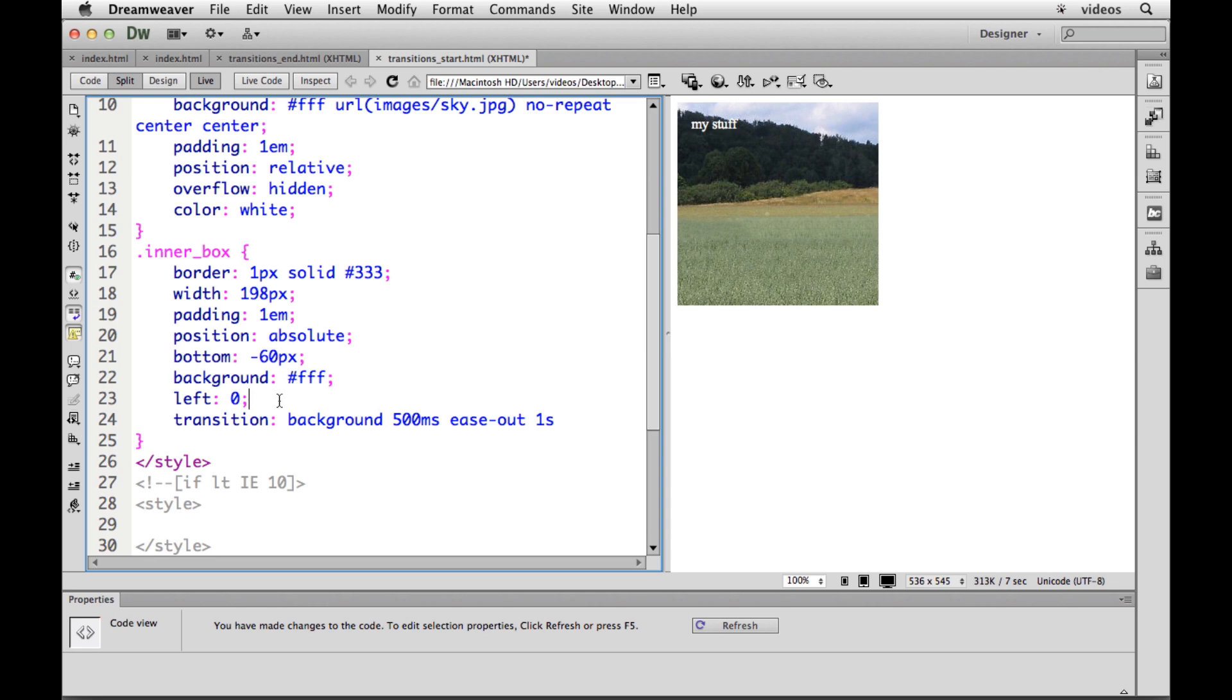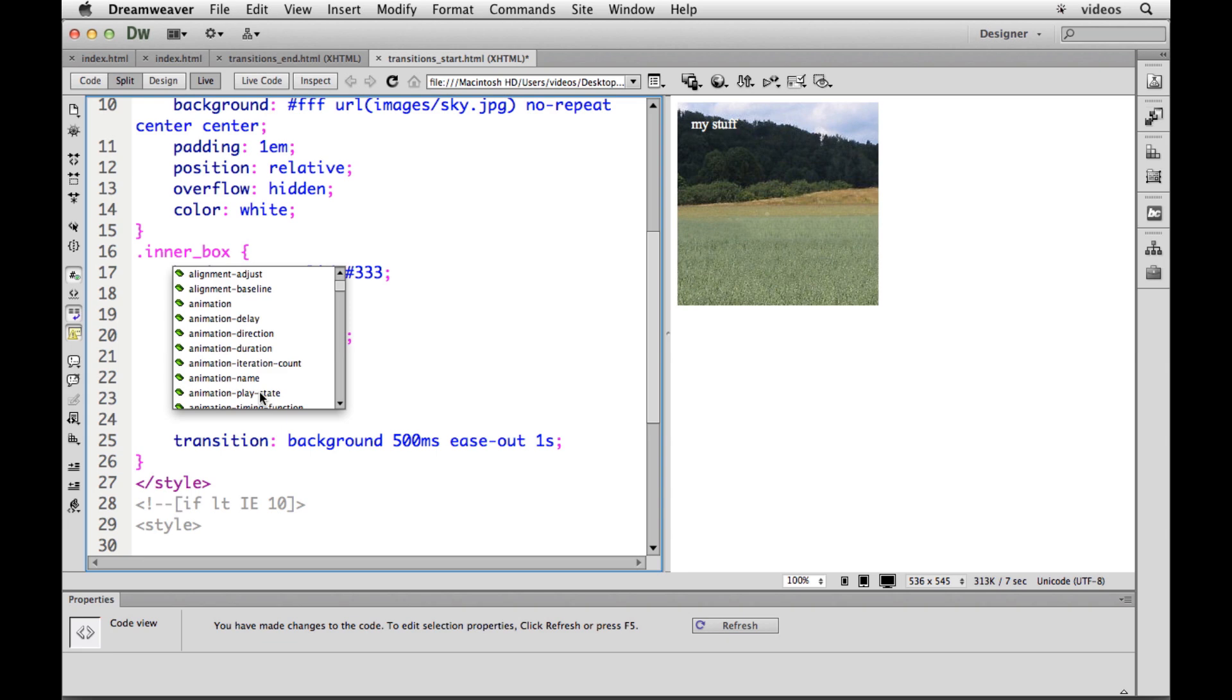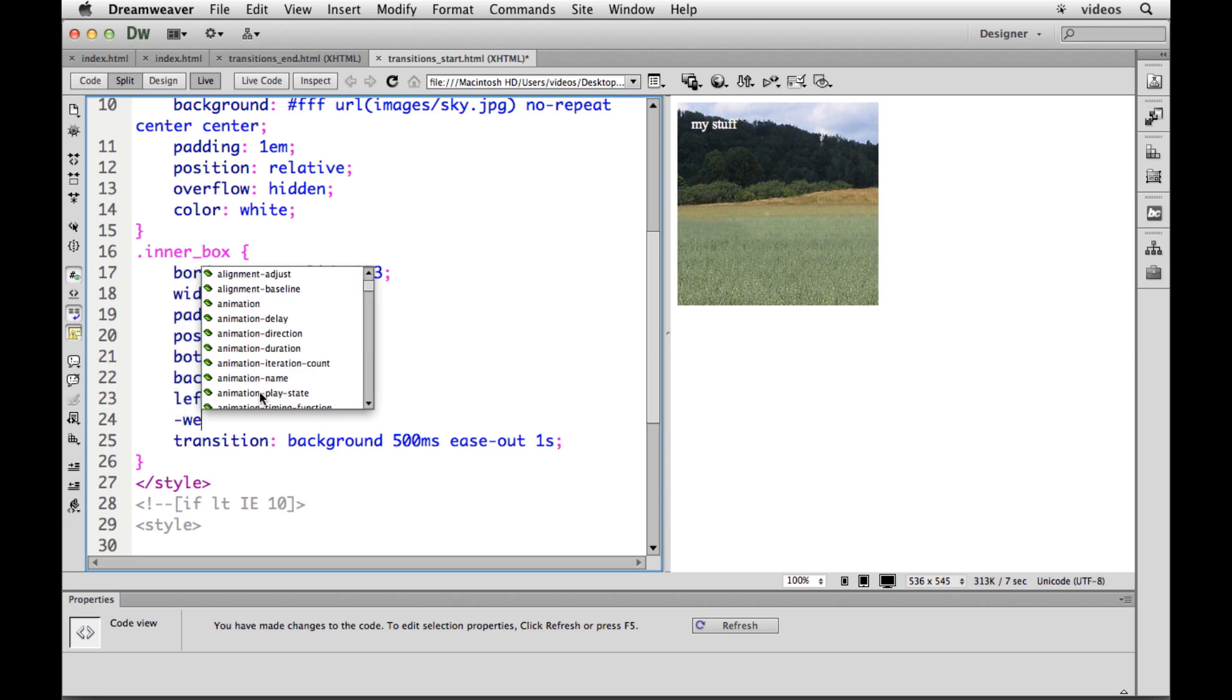Now this is just the generic or standard property transition. We do need to put in what are called vendor prefixes in here to get this to work as well. So we're going to copy this and we need to put a bunch of vendor prefixes for the different browsers.